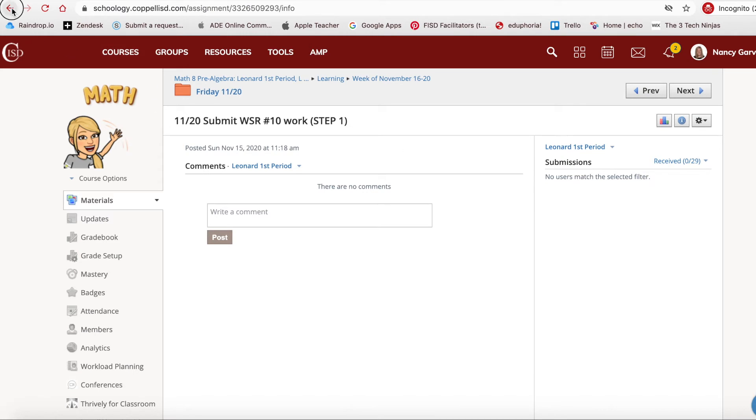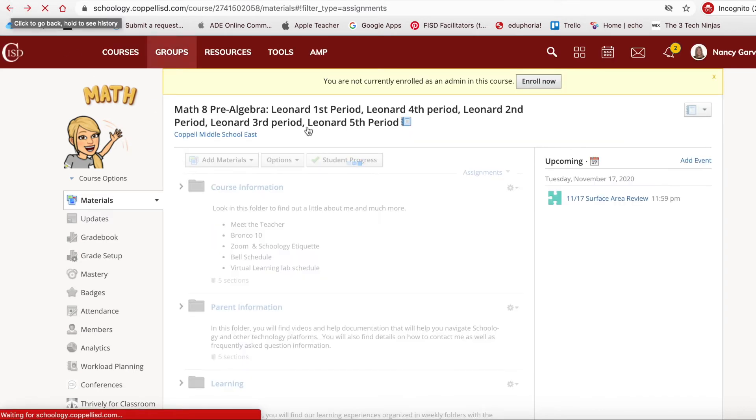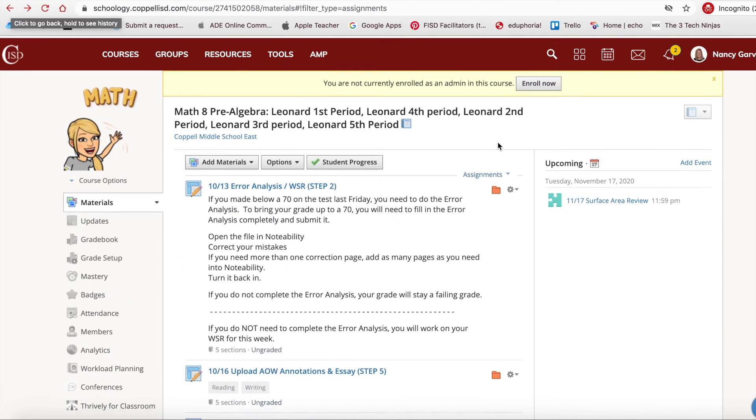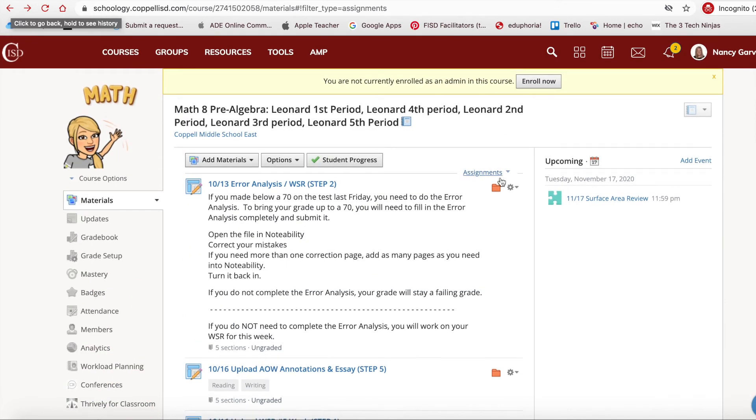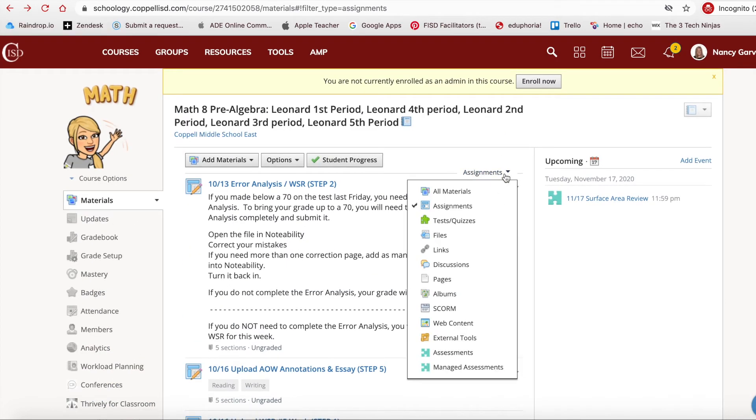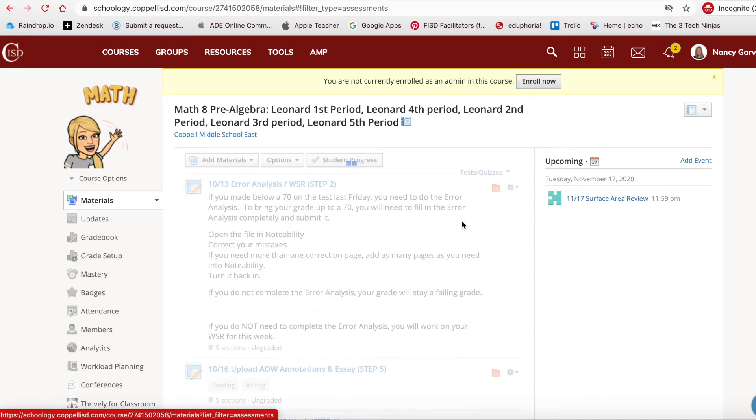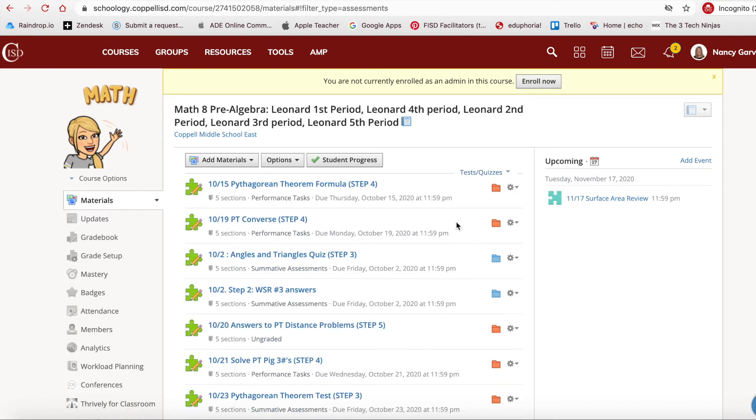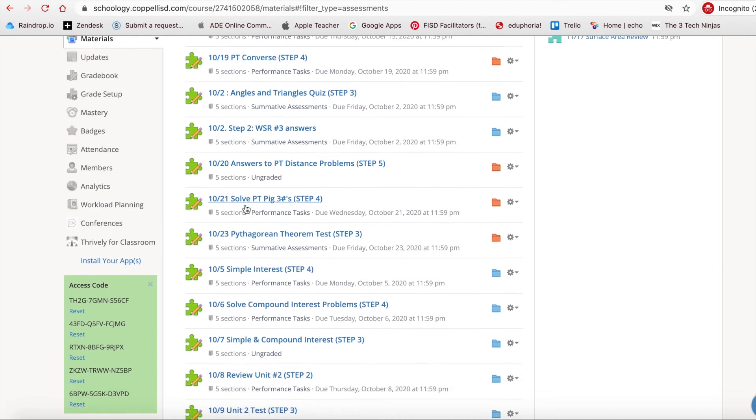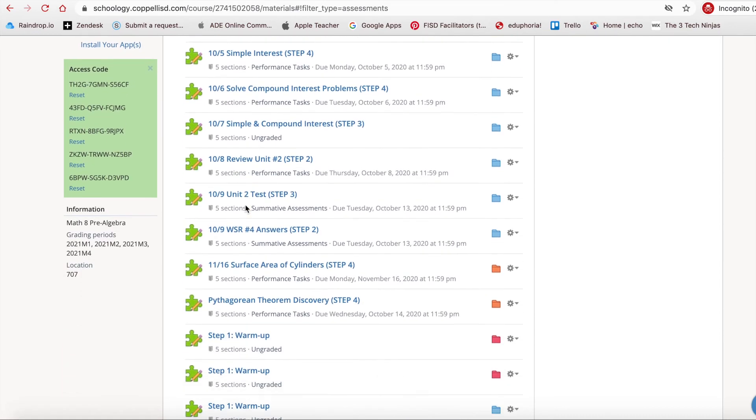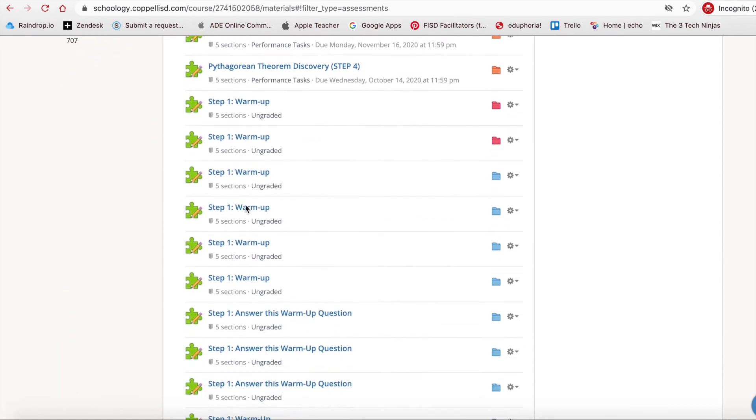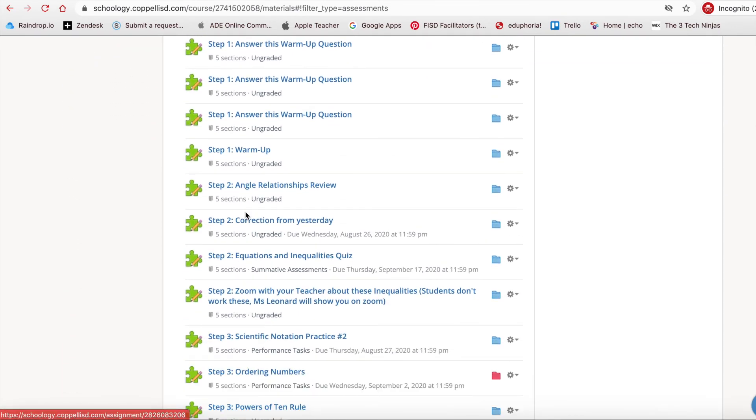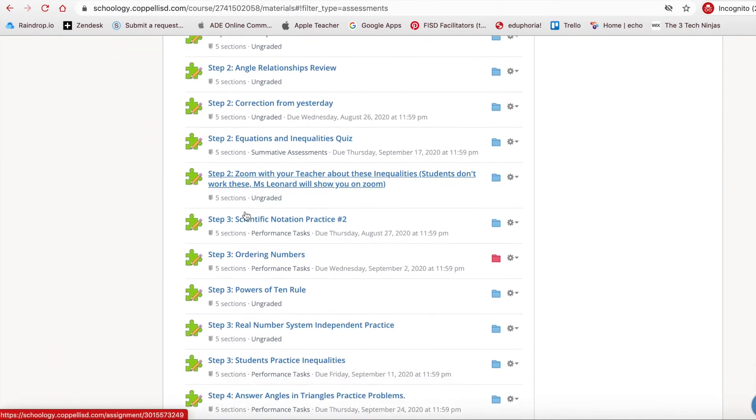I'm going to go back so I can show you also. Again, we're in Assignments, so now I'm going to click the drop-down arrow. I can also look at maybe I want to find a specific test or quiz. I choose test or quiz, and then in alphabetical order will come all the tests or quizzes, so I can find the one that is needed.